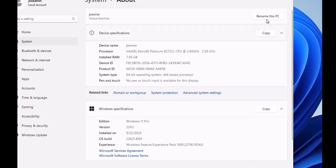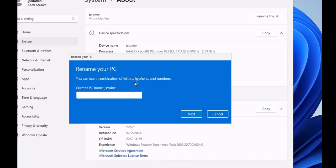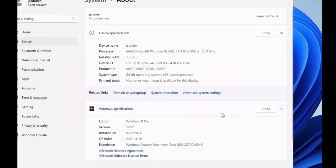Now if you want to change the PC name, you can click to rename the PC. Here you can use a combination of letters, hyphens, and numbers to change the PC name. The current PC name is JSS Windows E, E for 11, and you can change it to anything that you want.